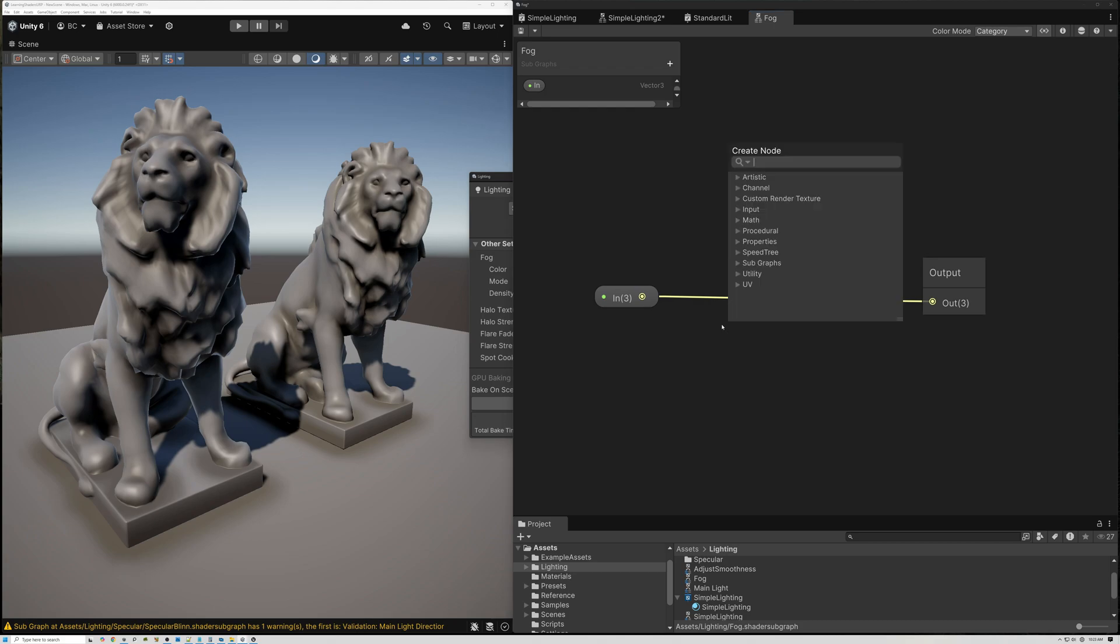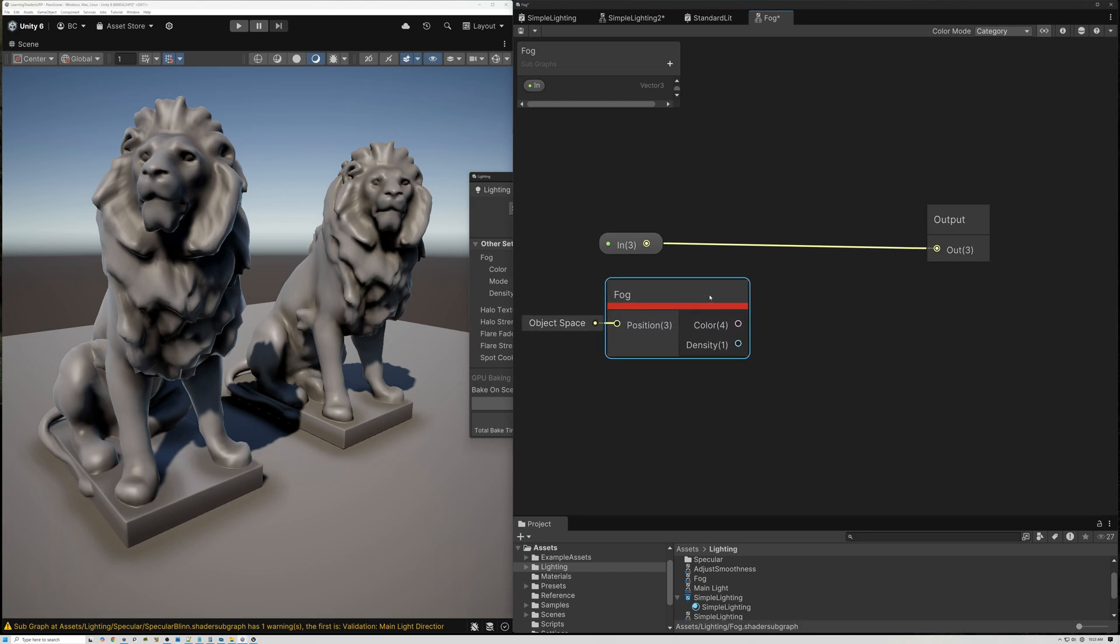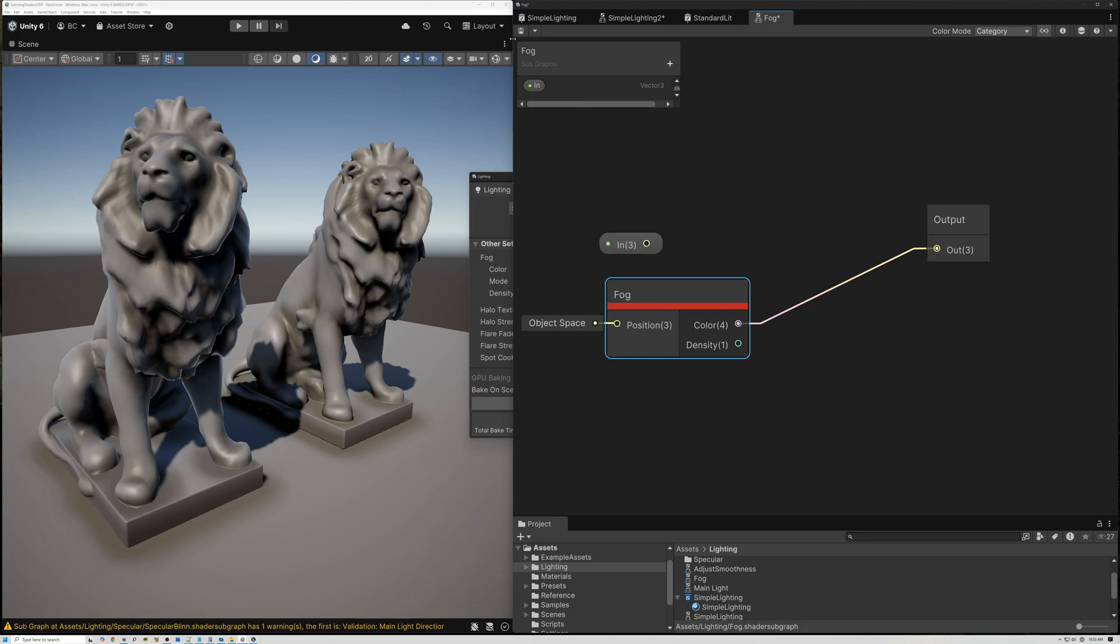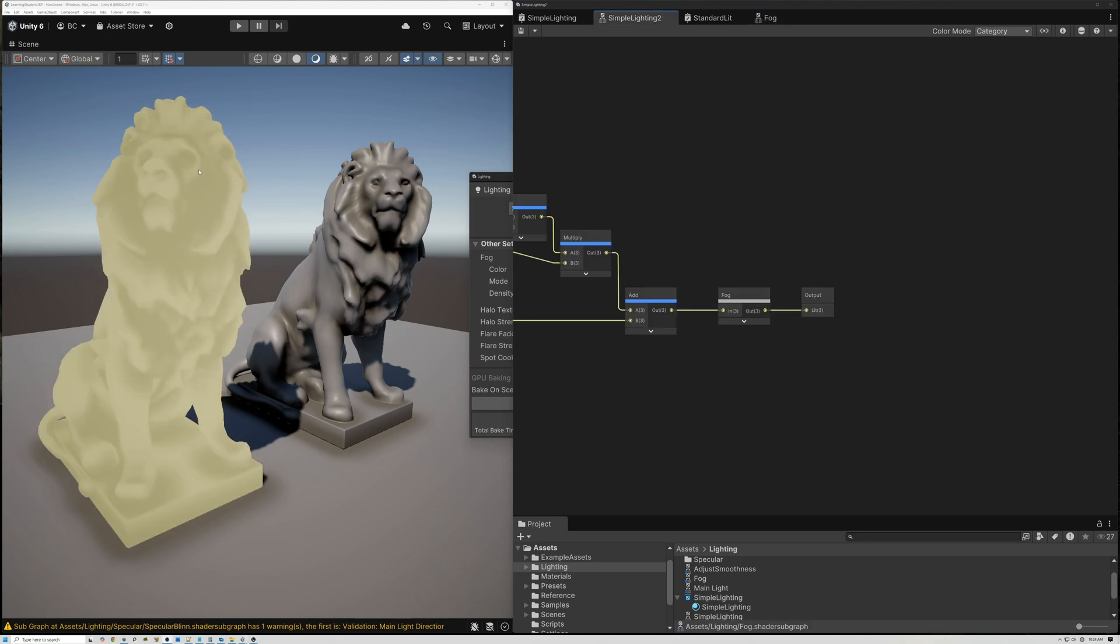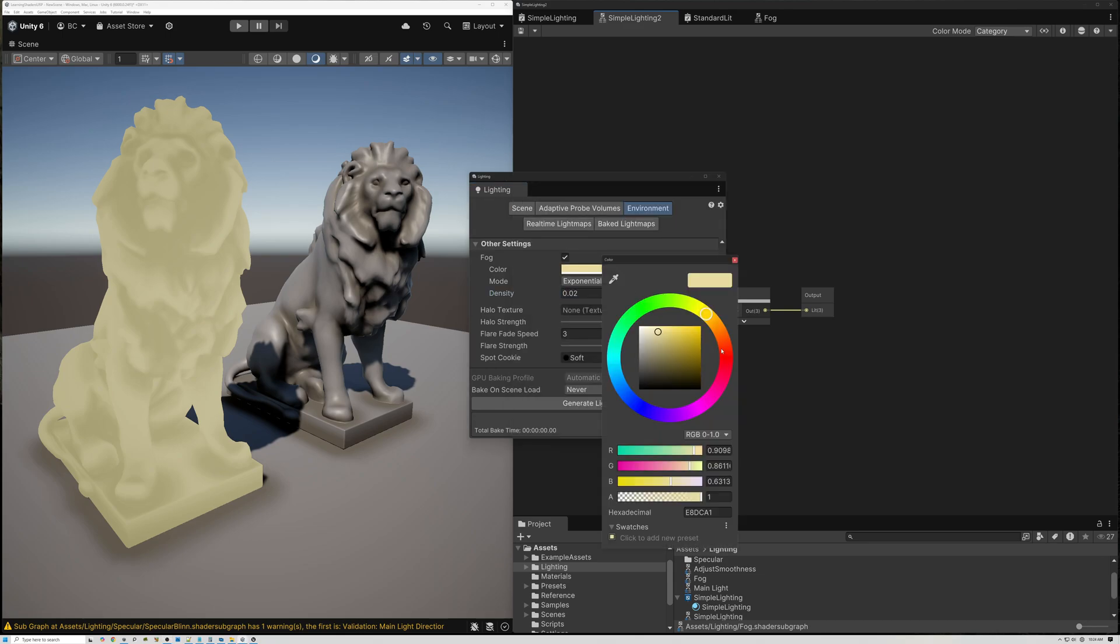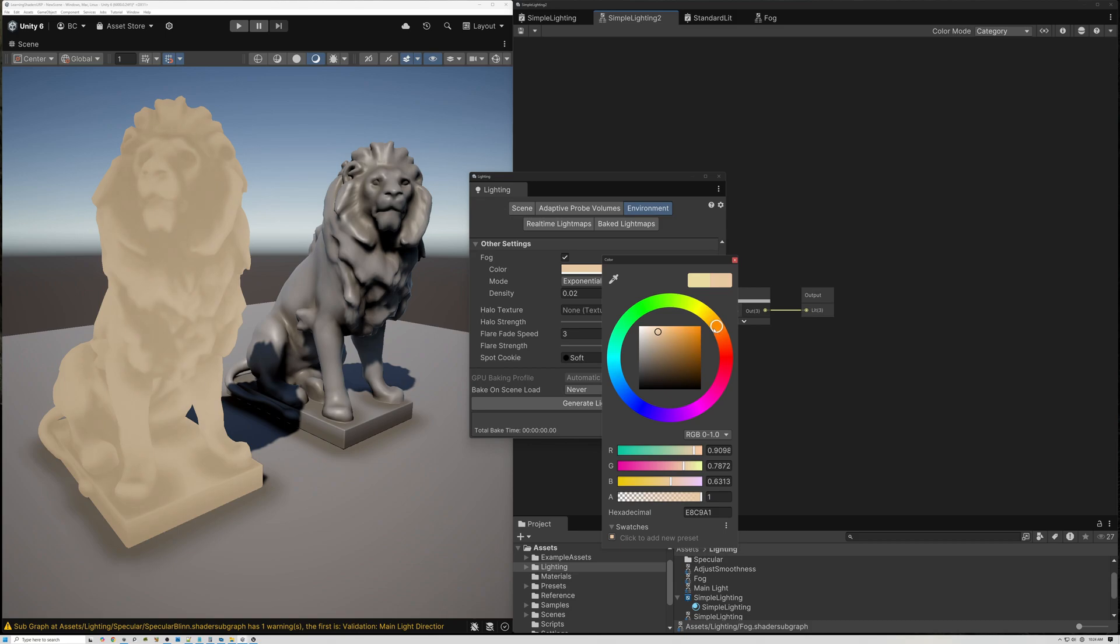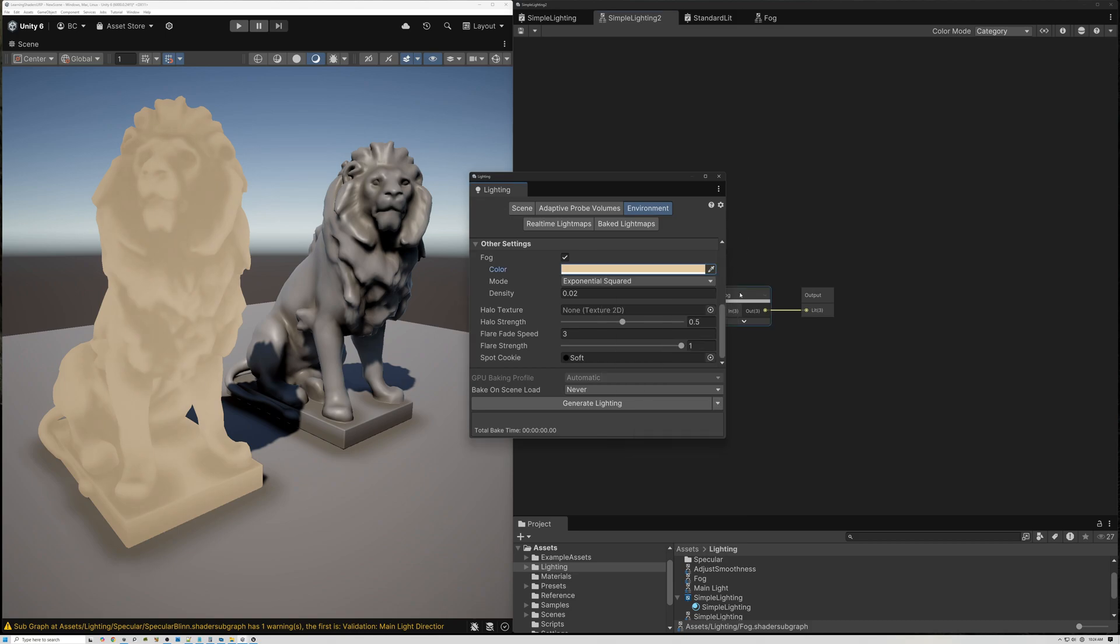The nice thing here is that we already have a node built into Shader Graph called Fog. I can bring in our fog node. You can see that it has two outputs: a color output and a density output. This is the color of the fog. So if I pass the color of the fog out here, now you can see that our lion is just using the fog color and nothing else. If I change the color here, we can get different color lions because we're just using the fog color itself.